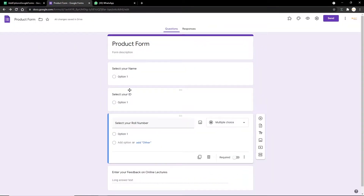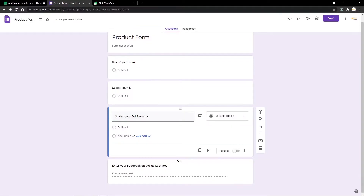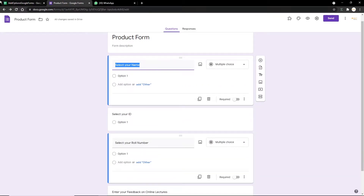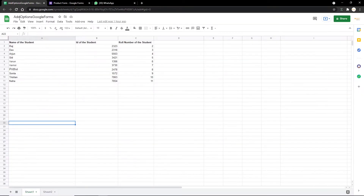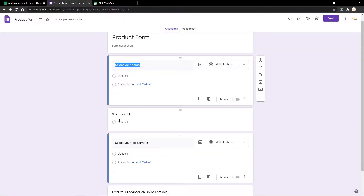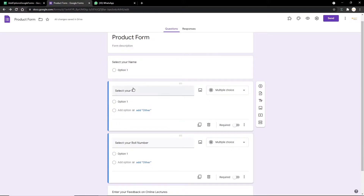The first thing we're going to do is look at a Google Form with the questions already created: the name, the ID, the role number, and the feedback that the student has to enter. The next important step is copying the question titles — you need to copy the exact same questions and transfer them under the column where you want to transfer the options. I'm going to paste the first question here.